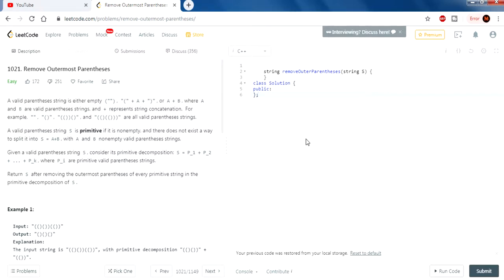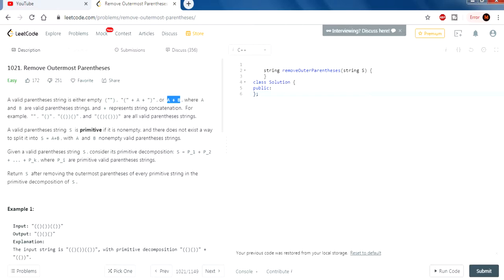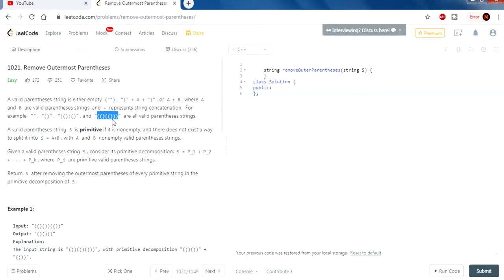This is gonna be a little bit more complicated, but bear with me — I'll explain the solution, but you guys have to try to figure it out first, and then when you hear the solution you'll be like, oh this makes sense. So what is Remove Outer Parentheses? A valid parentheses string is either empty, or it has a left parentheses, whatever value, and then a right parentheses, or A plus B where A and B are valid parentheses strings. Plus means string concatenation.